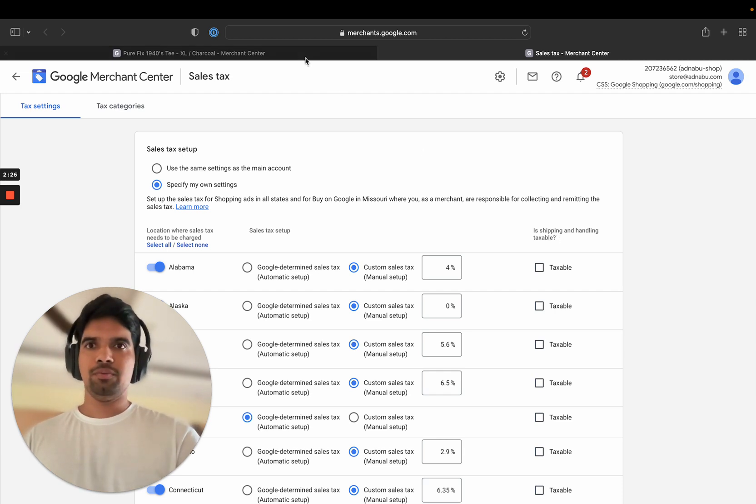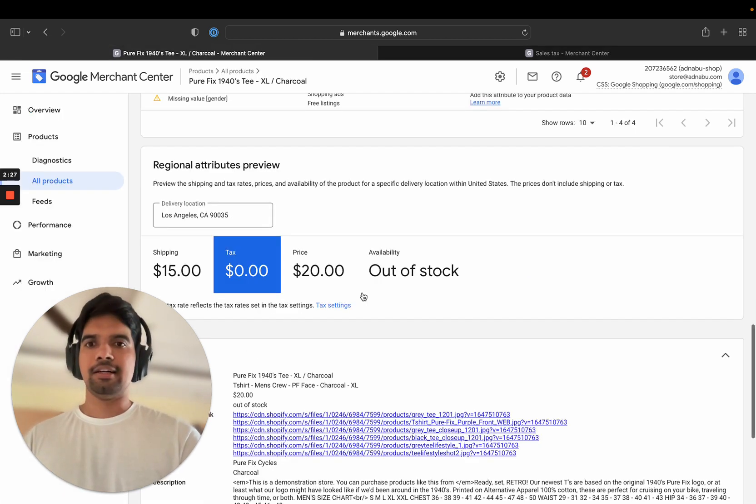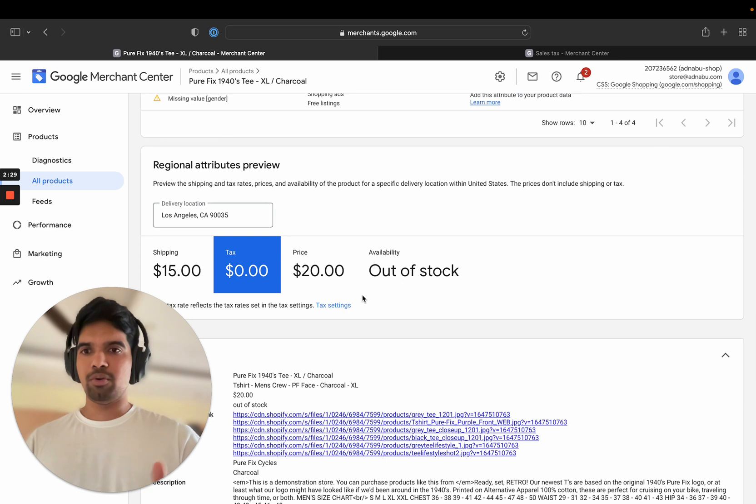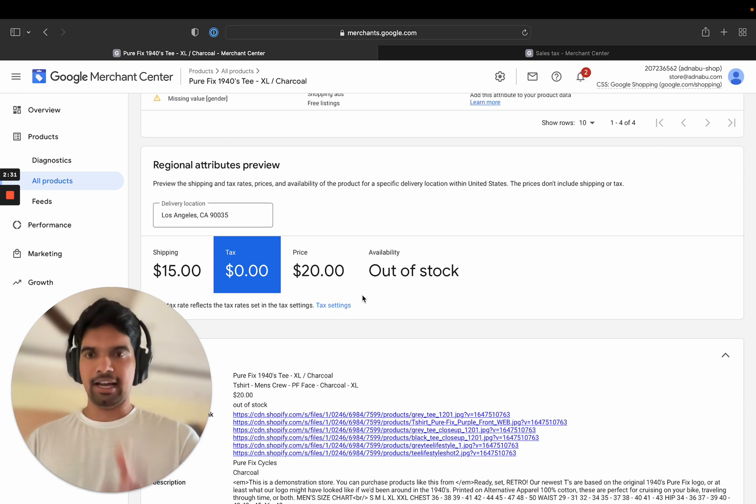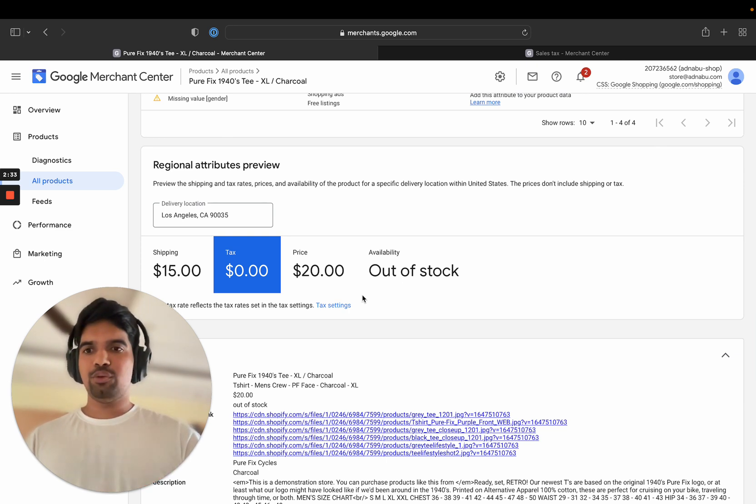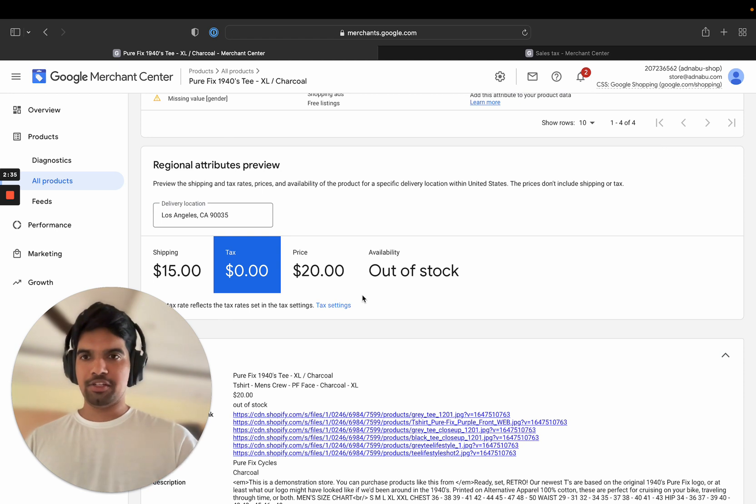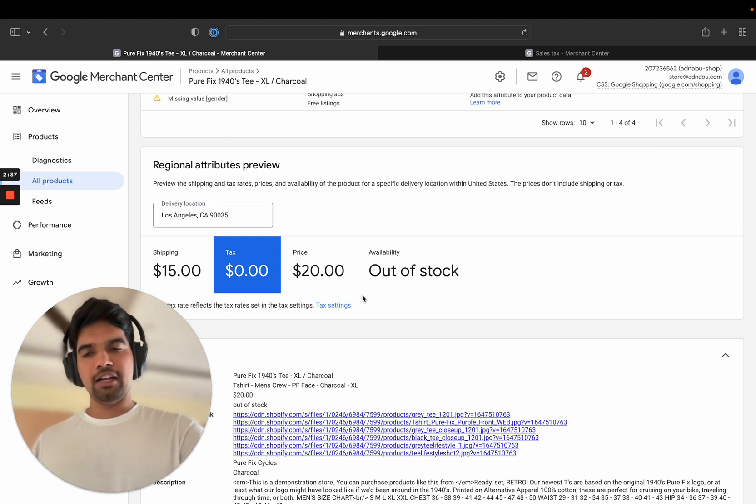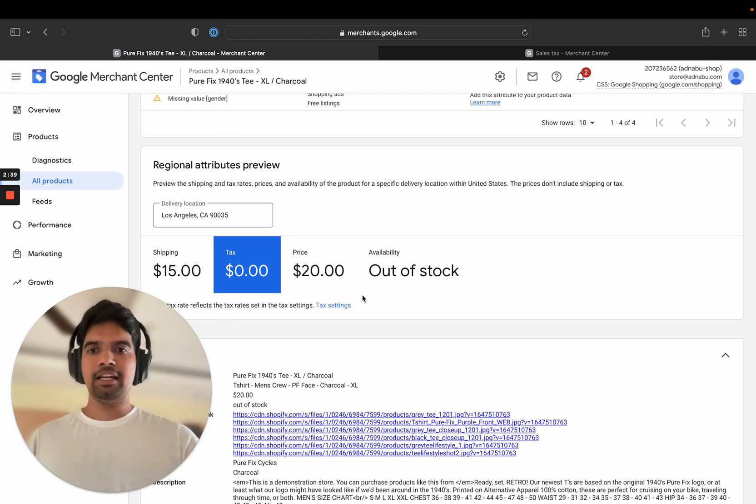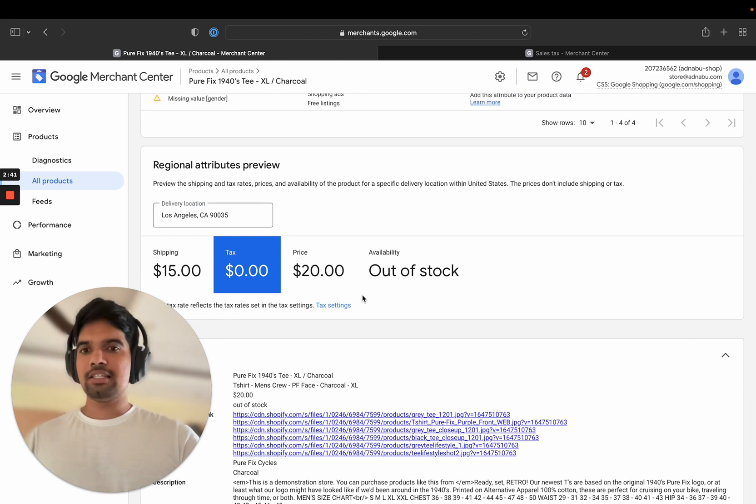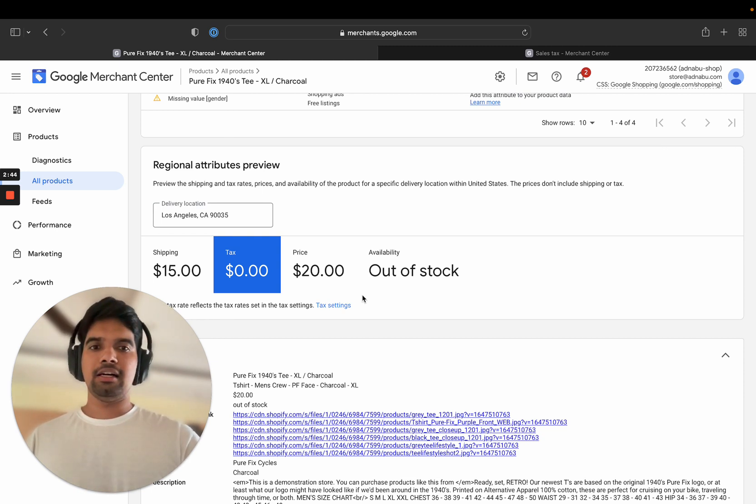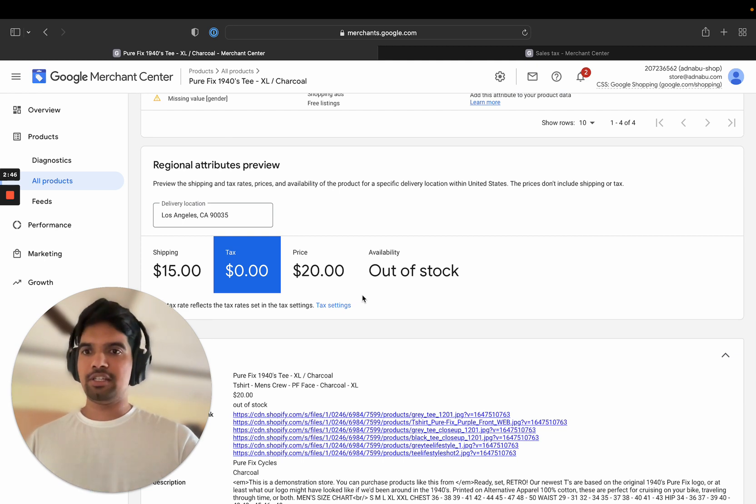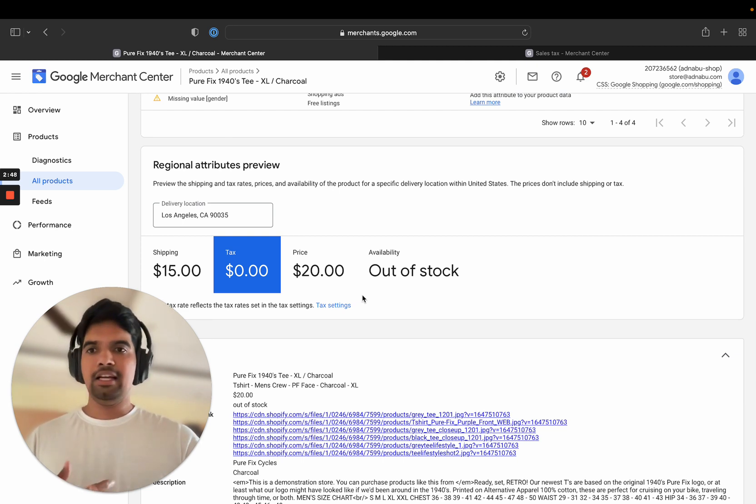Second issue, which I think is more nuanced and more complicated is when you have a tax setting that shows a lower value in Google Merchant Center, but a higher value when you try to check out a product. This Google considers as a bigger issue. And I have seen even accounts getting suspended due to this issue.